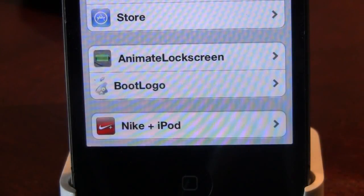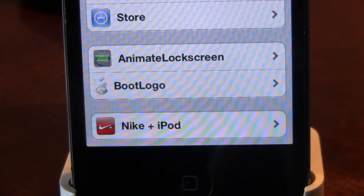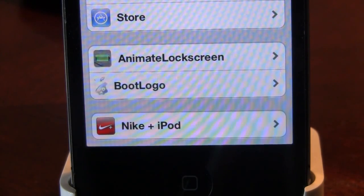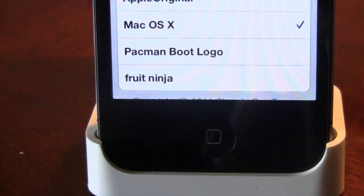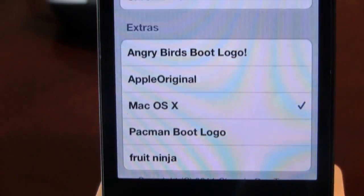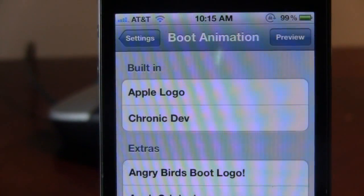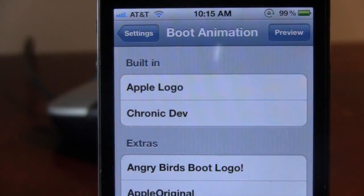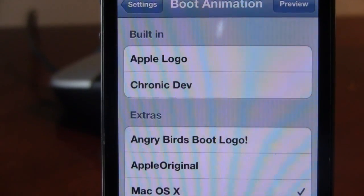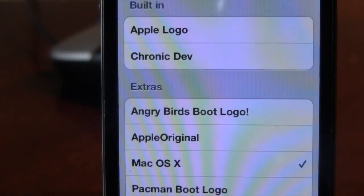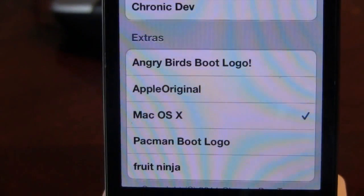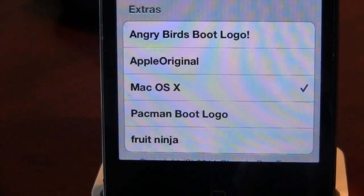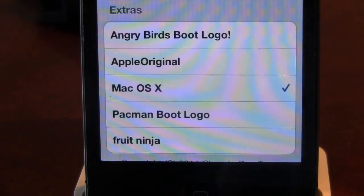Now Animate Lock Screen does depend on boot logos because it will be using the custom boot logos enhanced by the Chronic Dev Team. You can see that we do have some predefined boot logos already downloaded from Cydia along with some built-in ones including the Apple logo and the Chronic Dev Team, but the extras can be purchased or downloaded in Cydia.